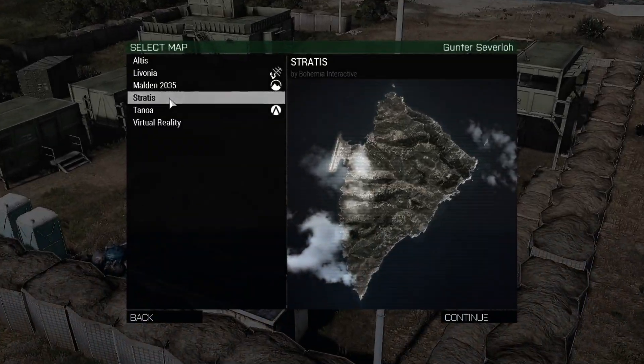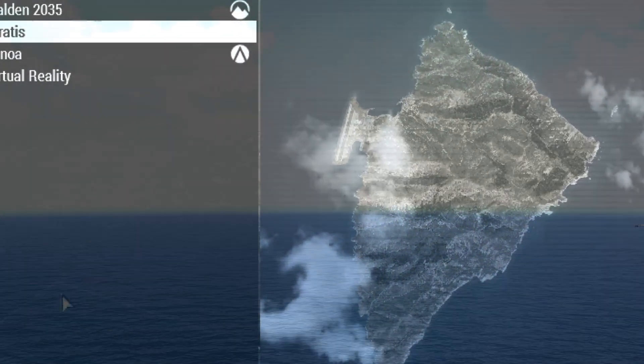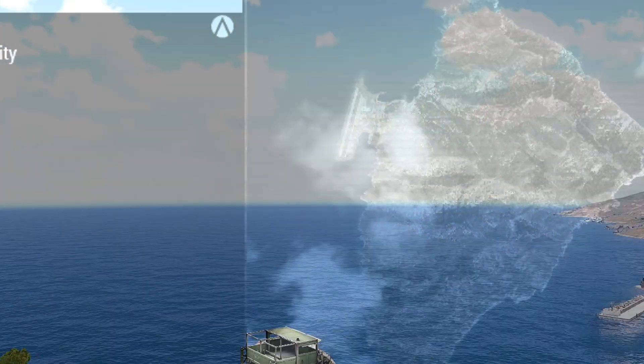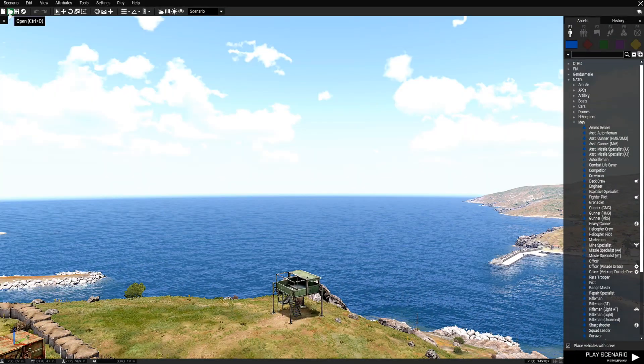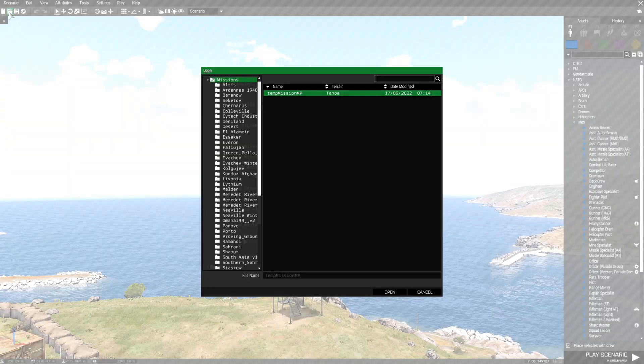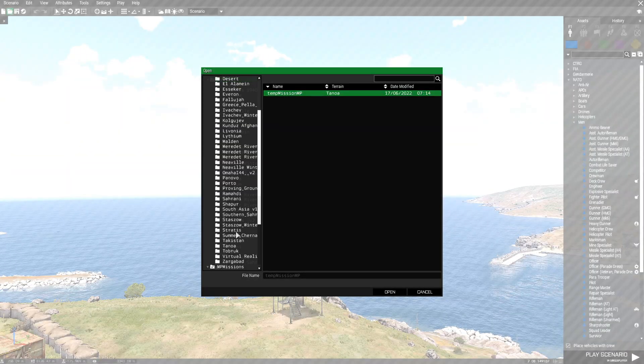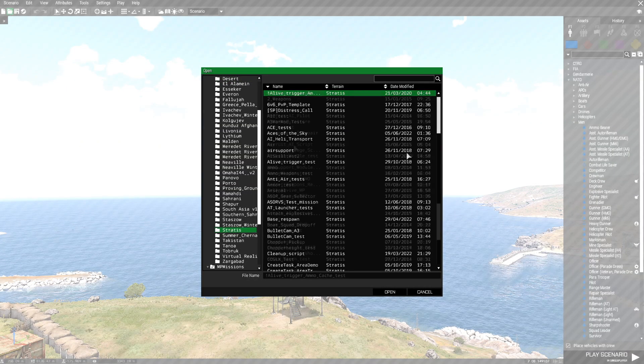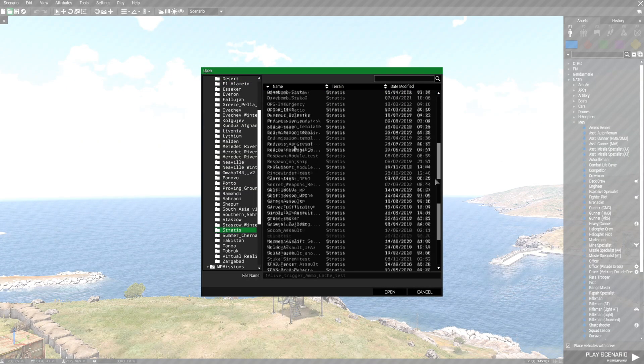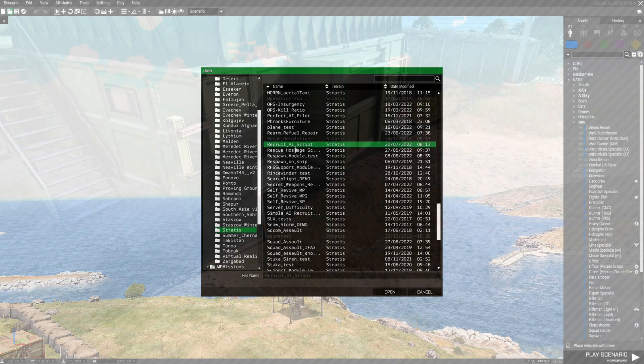I'm going to go to Stratus and then we're going to go to the top left and open a mission that I have set up to demonstrate the Recruit AI. So we're going to go to Stratus Recruit AI Script.